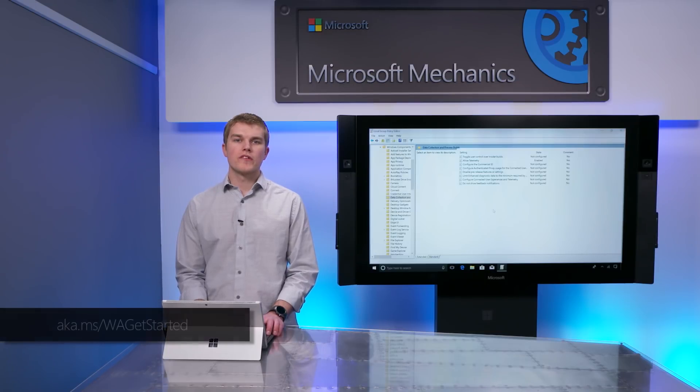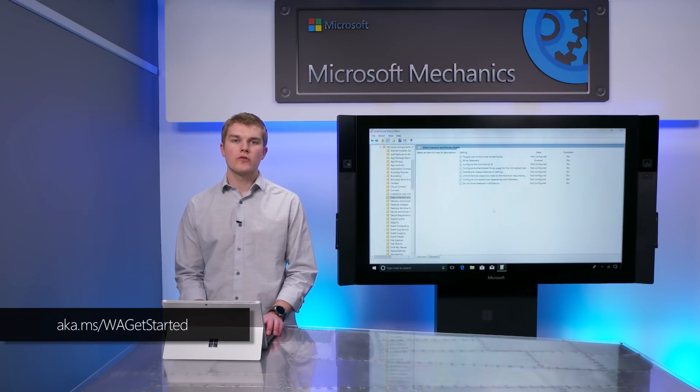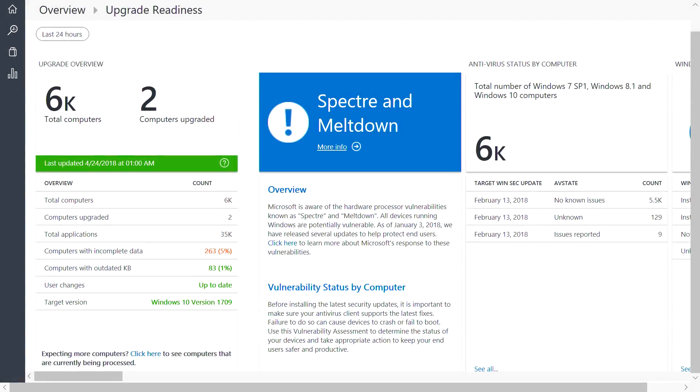To learn more about setup, check out our previous Mechanics shows or our Getting Started guide. First, let's look at upgrade readiness. This solution allows you to plan and manage Windows upgrades and feature updates.